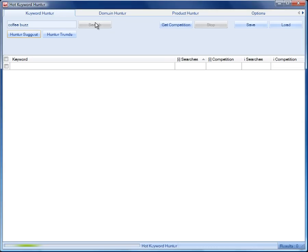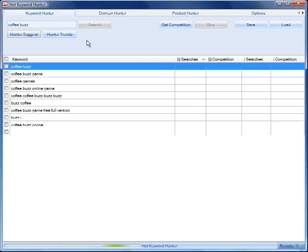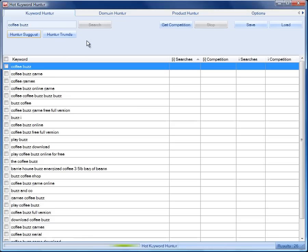And it will basically give us up to 100 keywords. It depends whether there are enough keywords related to this input keyword as to the number of results that we get back.